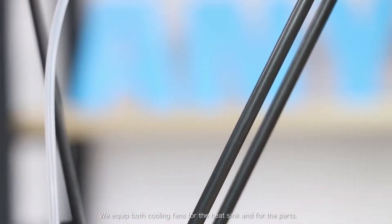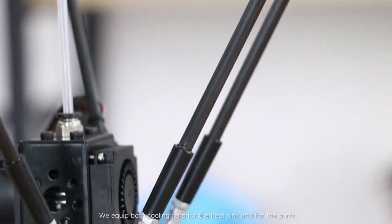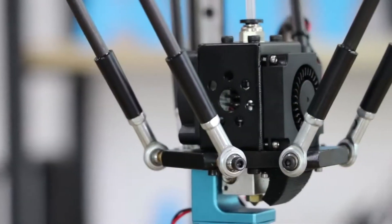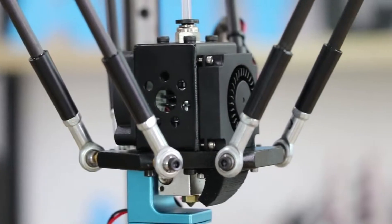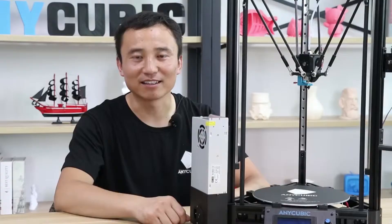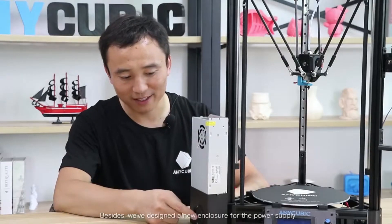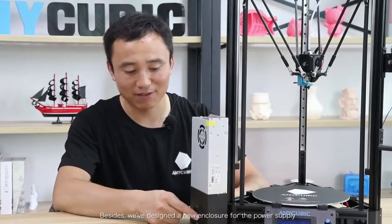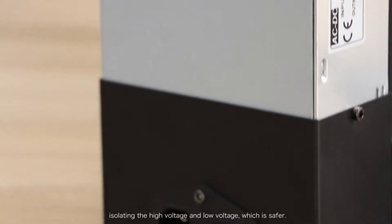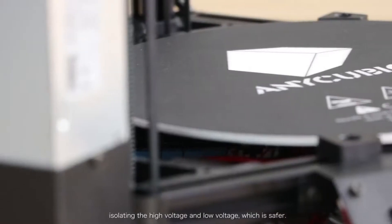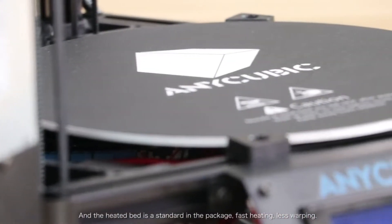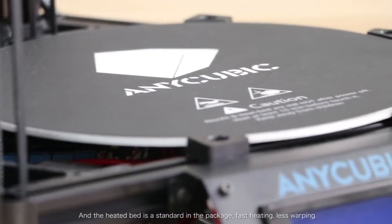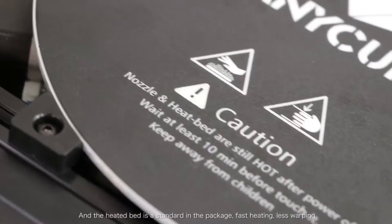We equipped both cooling fans for the heat sink and for the parts. Besides, we've designed a new enclosure for the power supply, isolating the high voltage and low voltage which is safer. And the heated bed is standard in the package, faster heating, less warping.